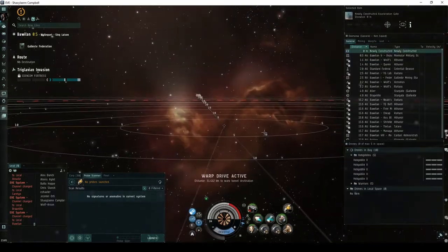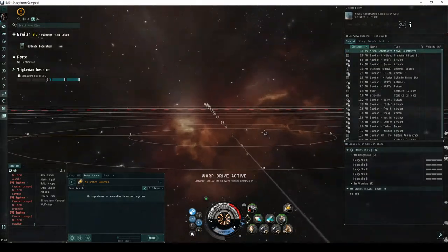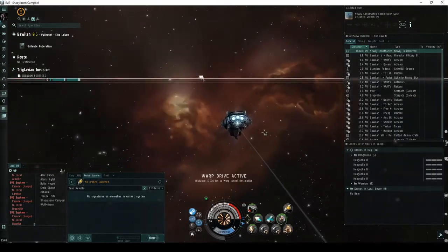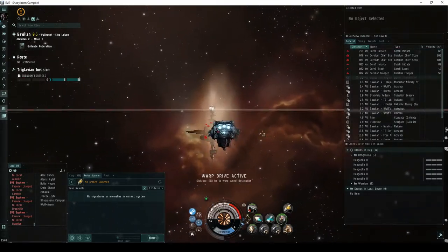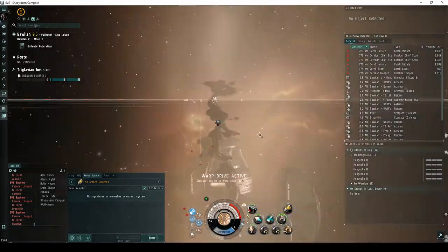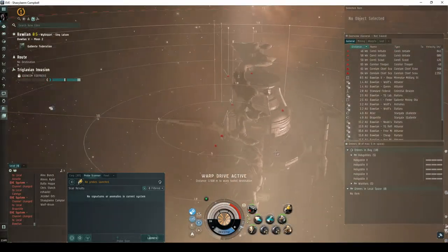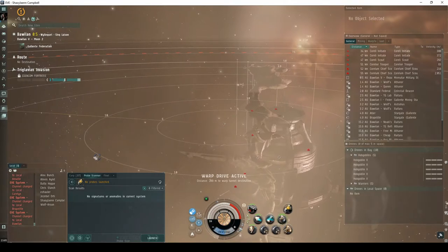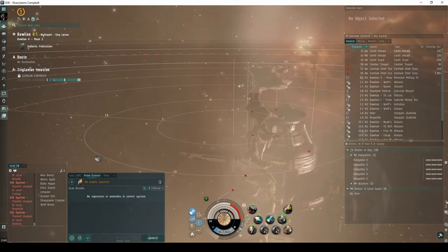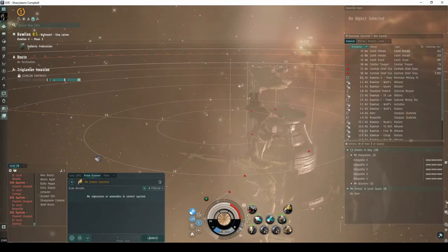The room behind the acceleration gate will have a Gallente military station ruins, guarded by a group of up to seven Serpentis NPCs. These ships can be ignored.